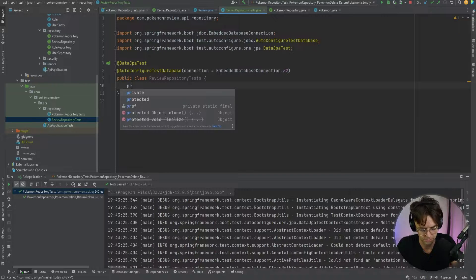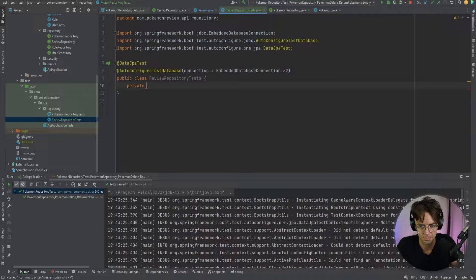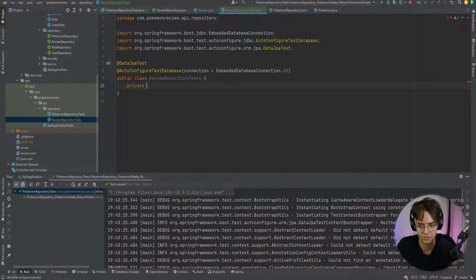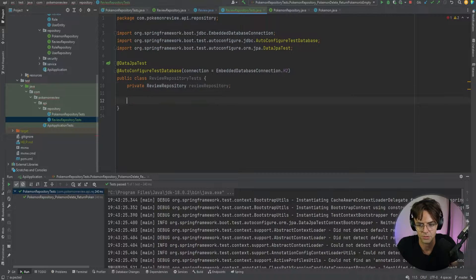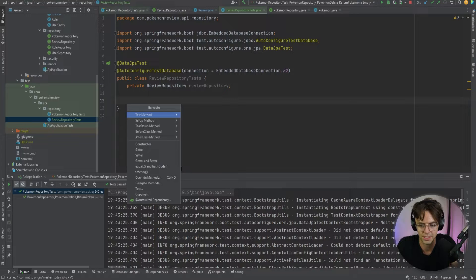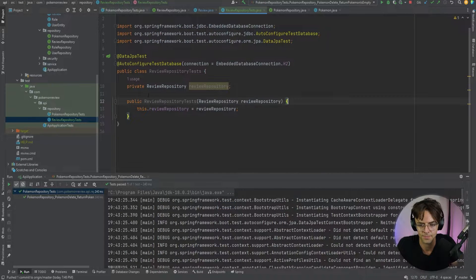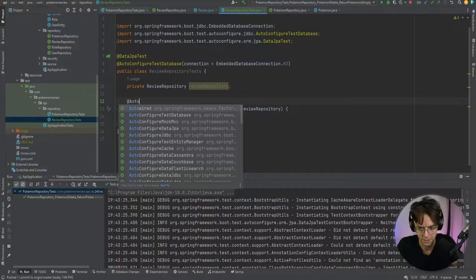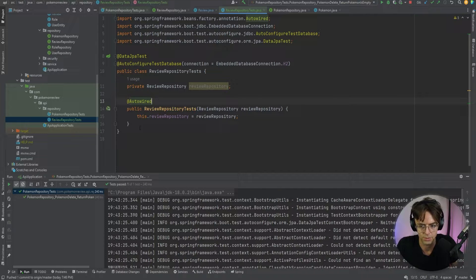Now we're going to add a private field for our ReviewRepository, right-click to generate the constructor for it, and throw on @Autowired. And we're ready to go.